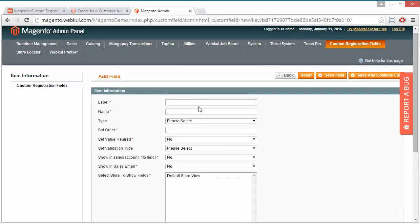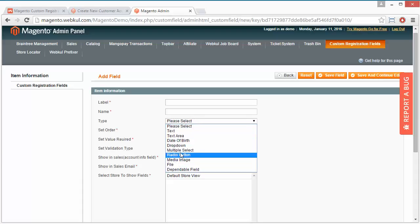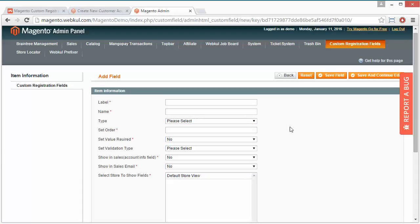You have to write the label name, then the name type, which type of field you want to display, then set the order.